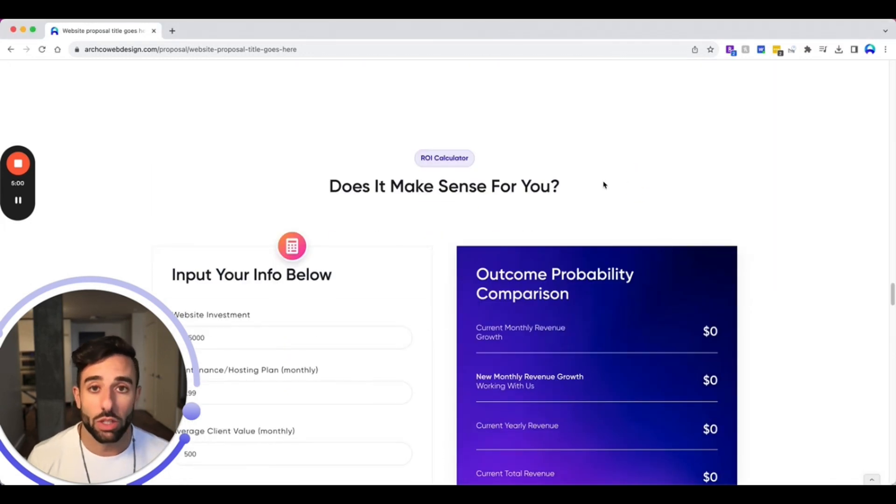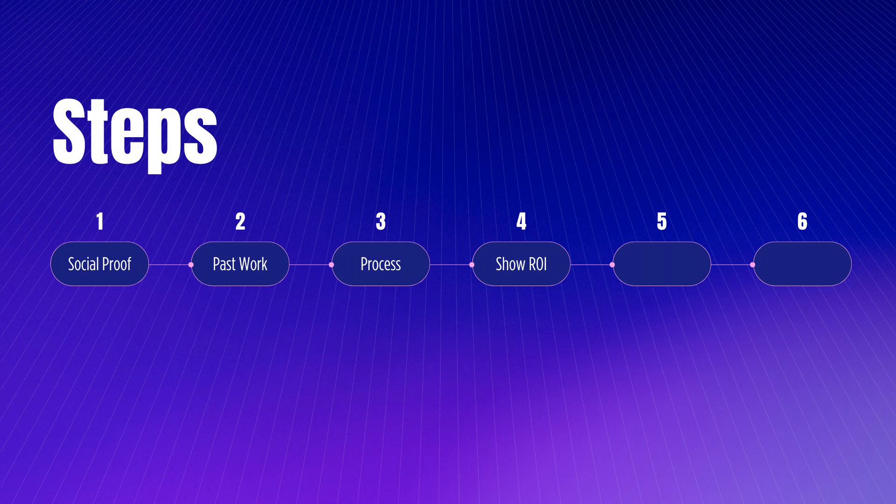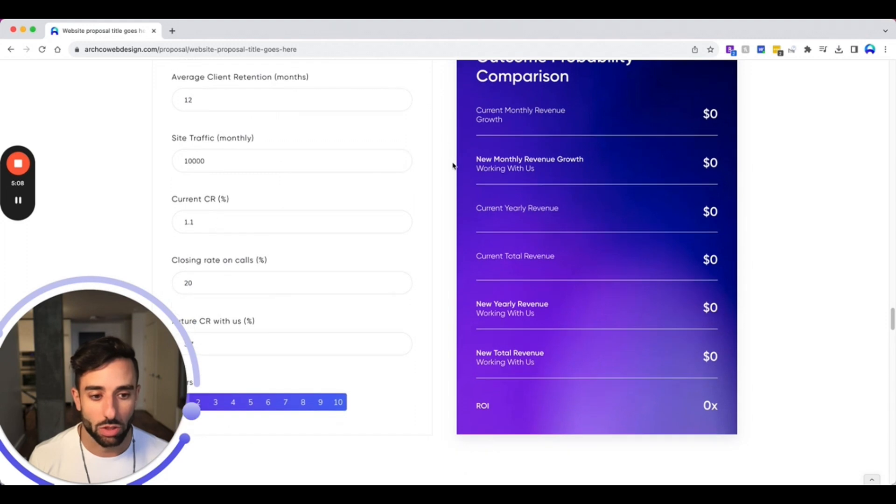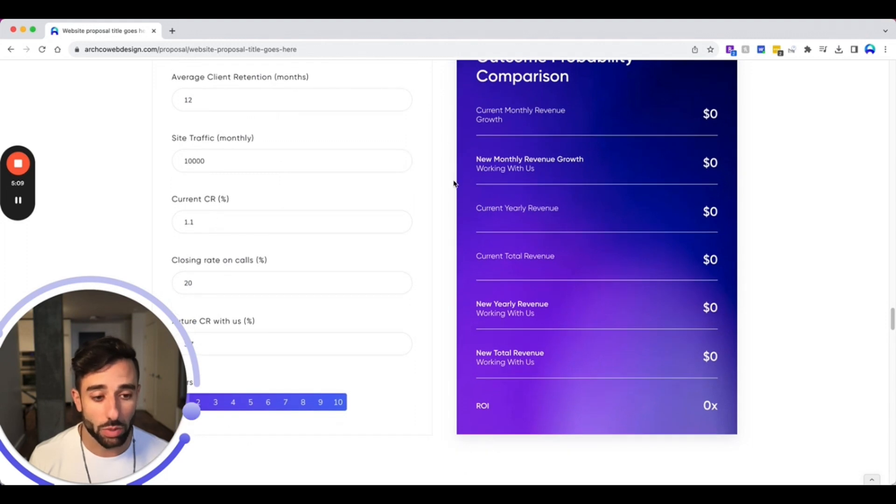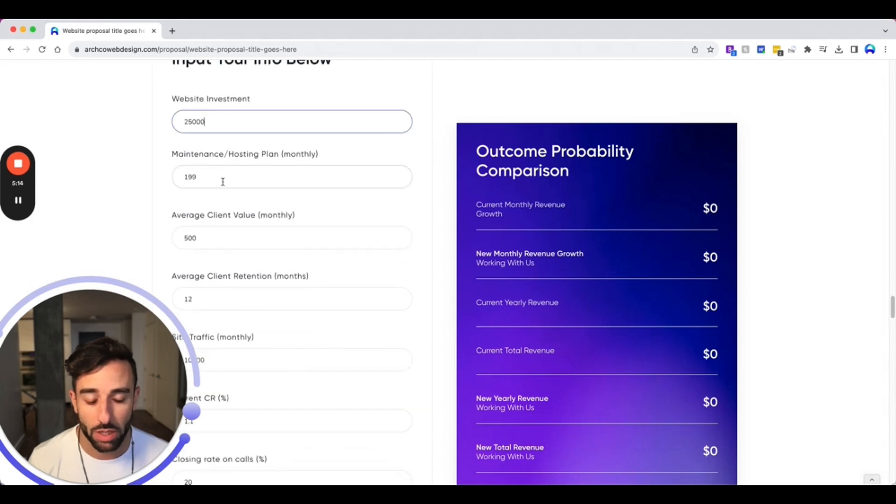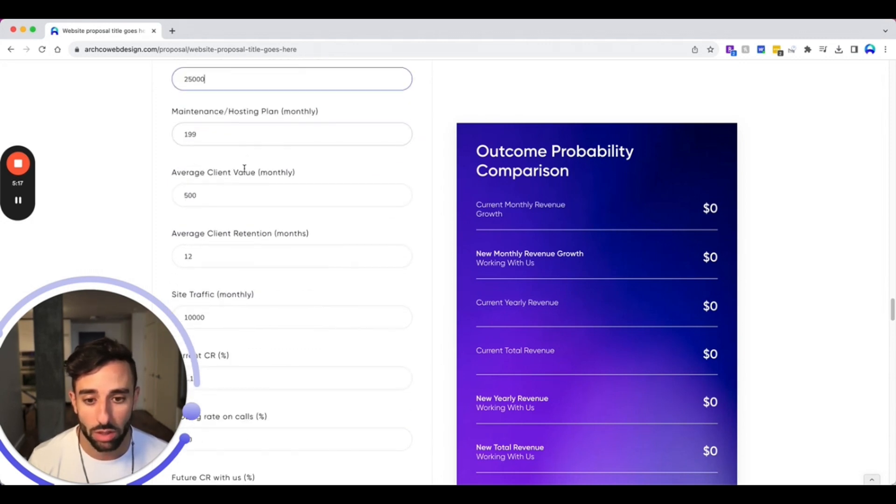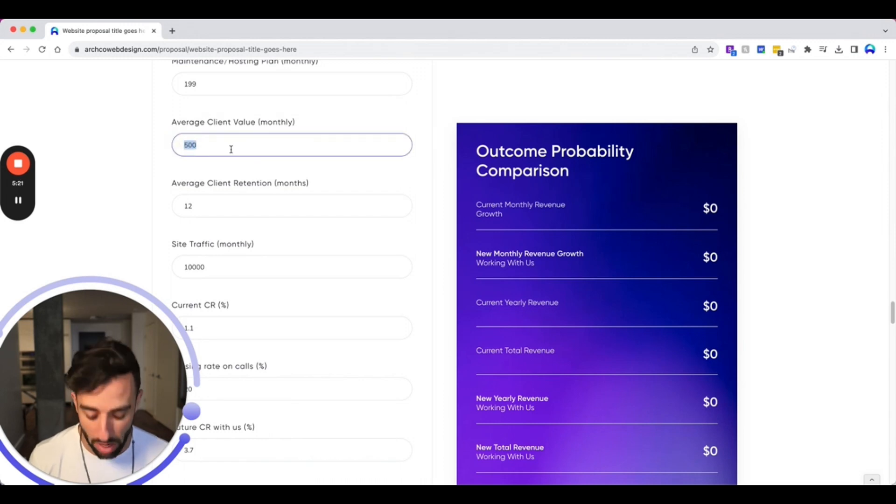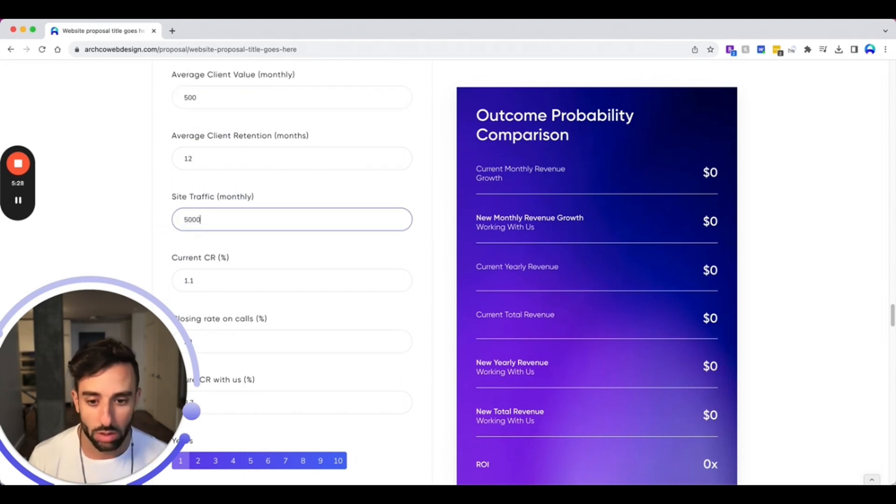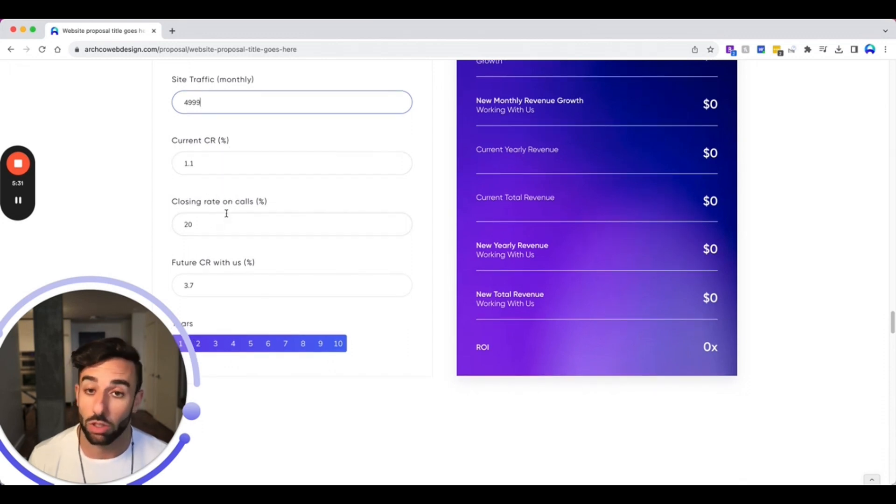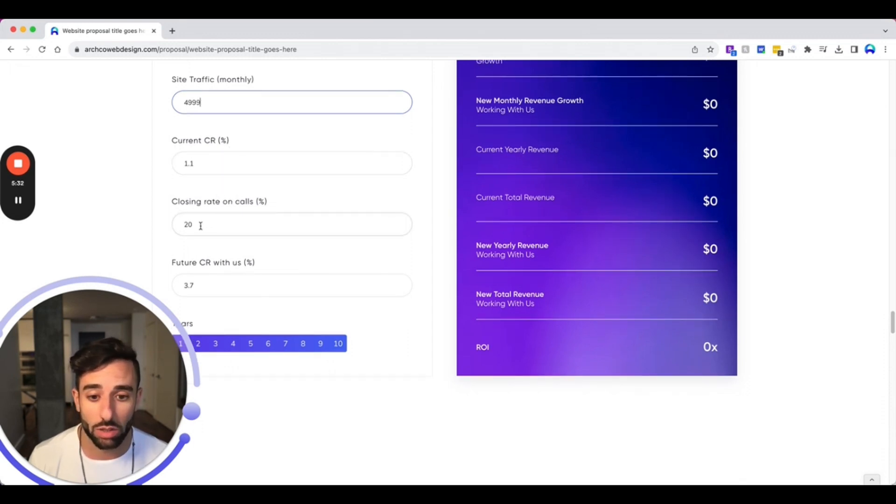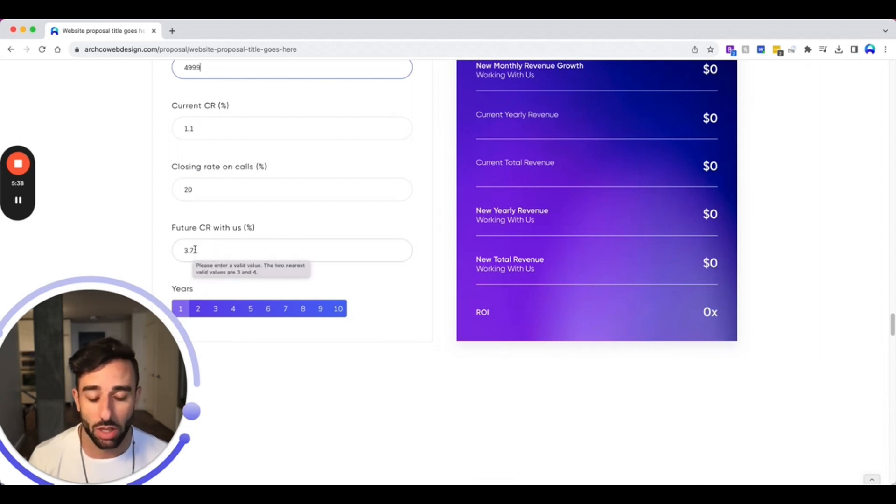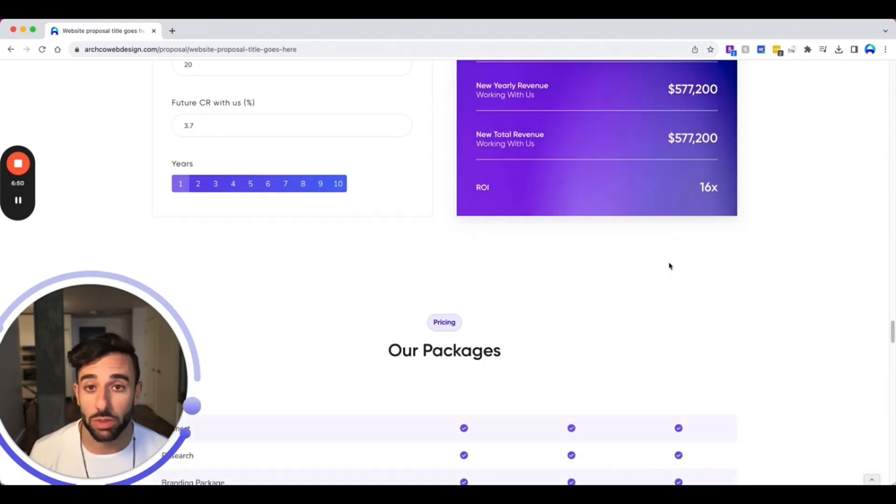The fourth thing you want to show is return on investment. So how can you get them an ROI on their investment? So for us, we have this cool calculator where you can put in some numbers here. So website investment, what's the maintenance plan going to cost, so basically costs. And then some numbers we ask the client to fill in like their average client value or average client retention, site traffic, et cetera. So let's put this one 5k, their current conversion rate, the closing rate on the calls, and then this is their future conversion rate with us, which is the average that we see. And again, this is an average, not the best. So 16x ROI after one year, I mean, I would take that any day.